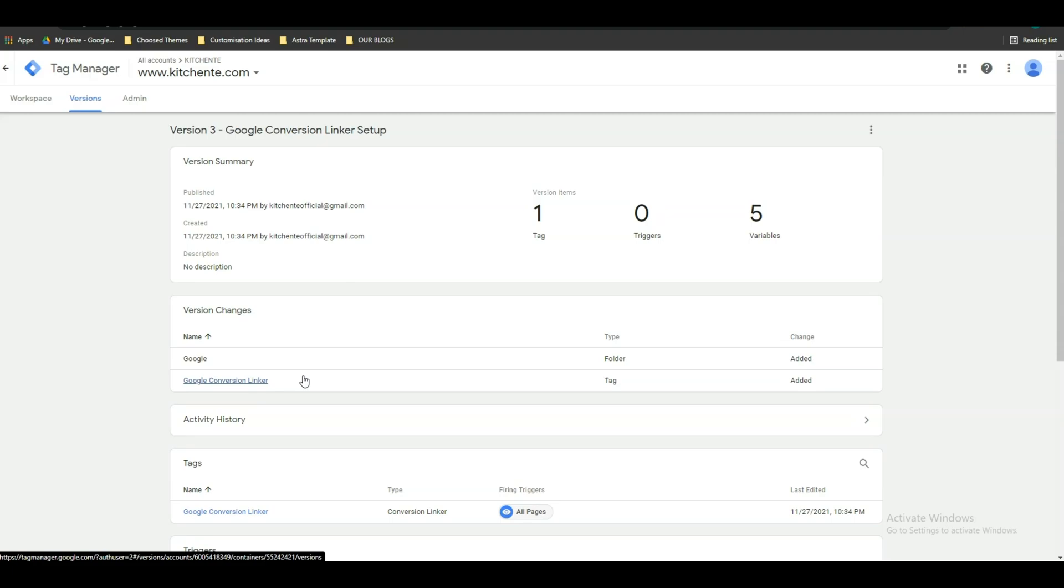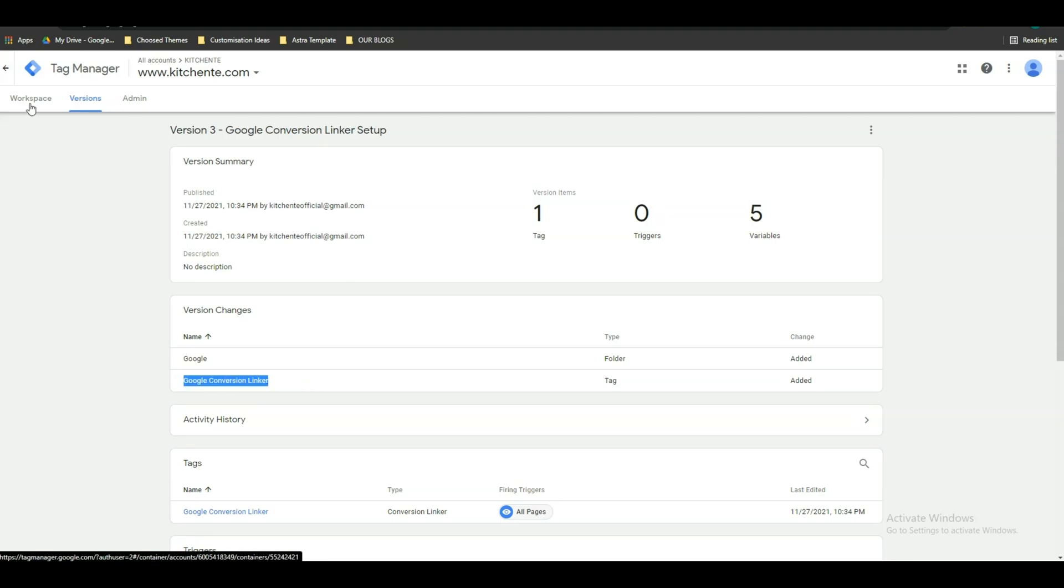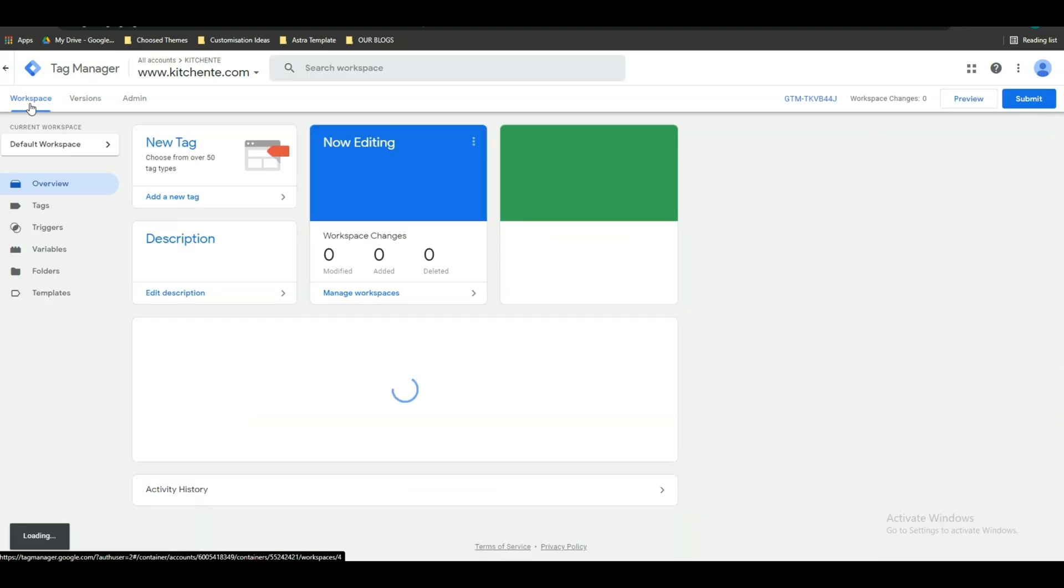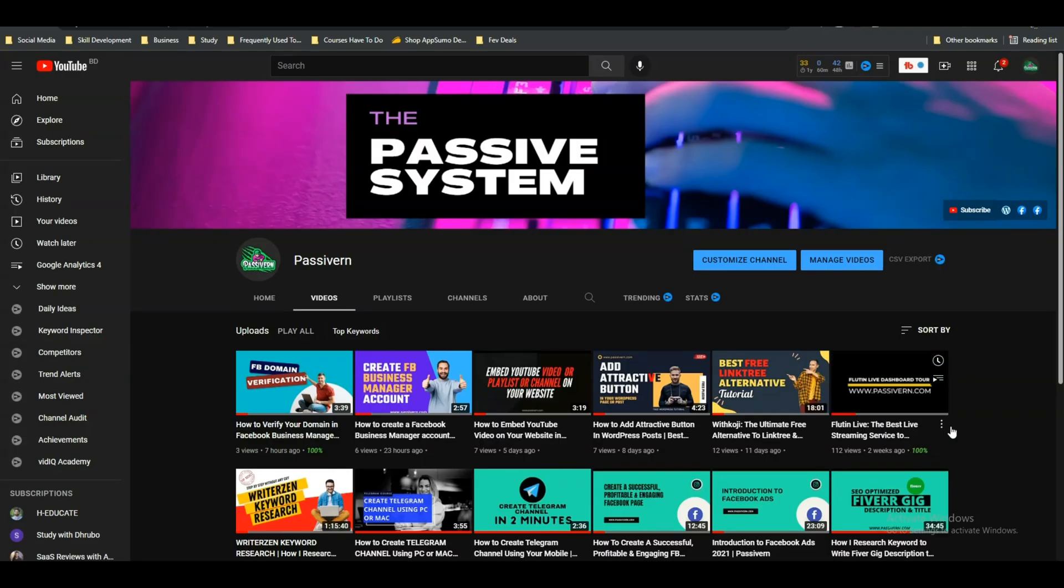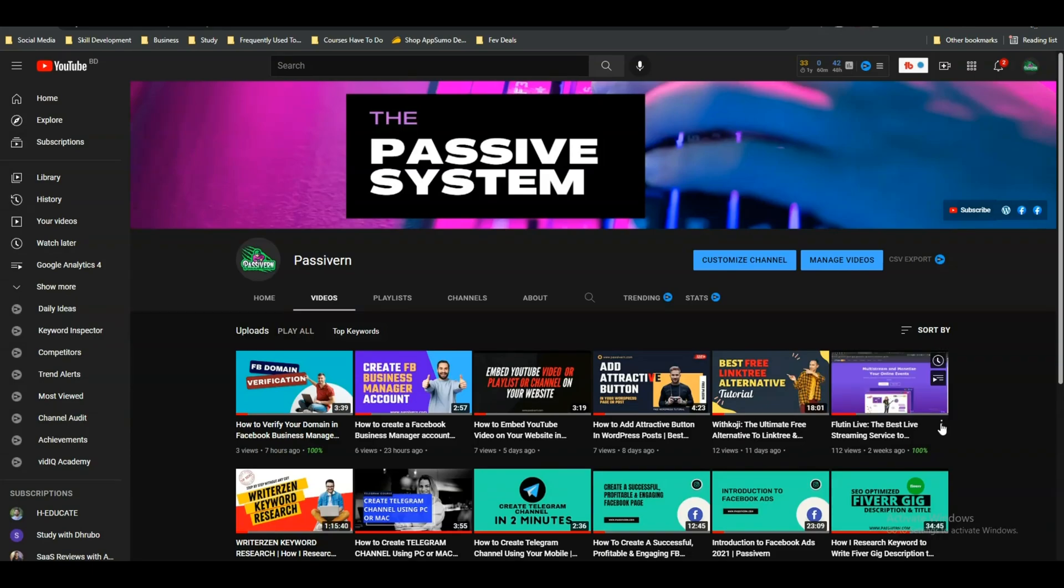So guys, our conversion linker setup has been done. This is the way how you can set up your conversion linker in Google Tag Manager. If you think this video is helpful for you, please subscribe to the channel and visit our website www.passivern.com to get more tips and tricks about making money online and about your online career. Thank you so much.